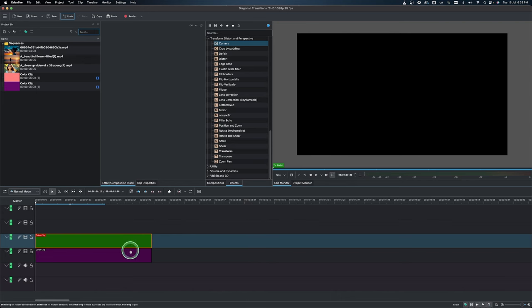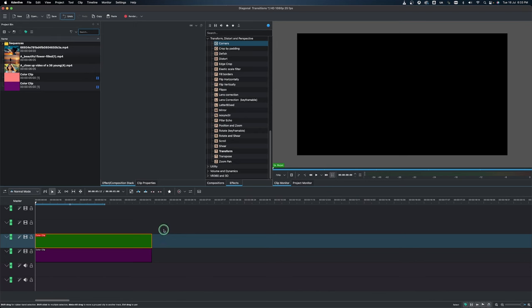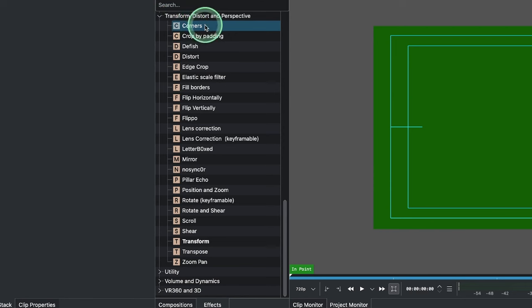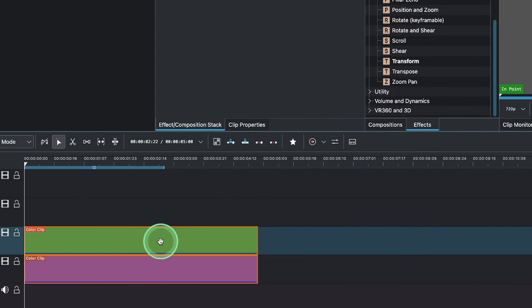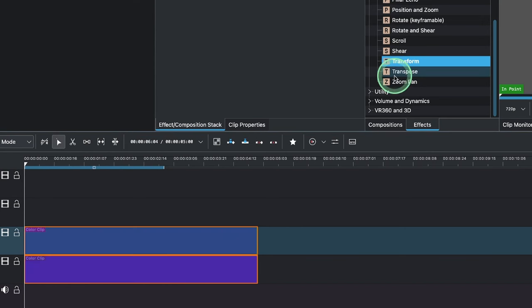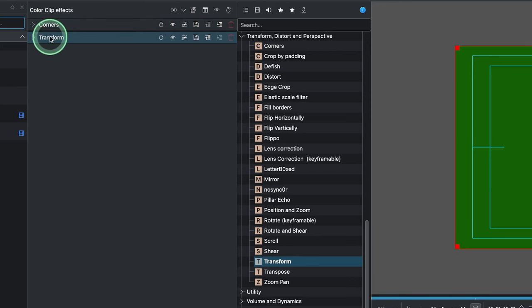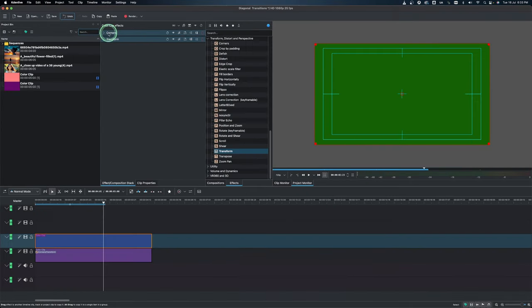The first effect to apply to both clips is the Corners effect. Select both clips by holding Shift and doing a rubber select, then go to Effects under Transform, Distort & Perspective, and select Corners and apply it. While we're here, we're going to use the Transform effect as well — apply it to both clips. This order is very important: Corners must be at the top and Transform at the bottom.